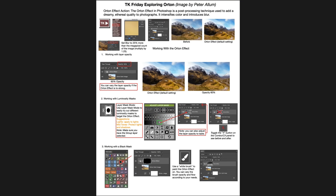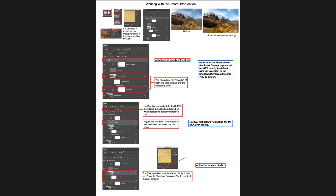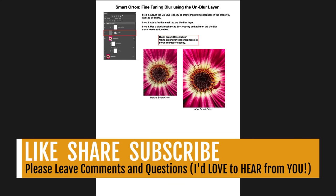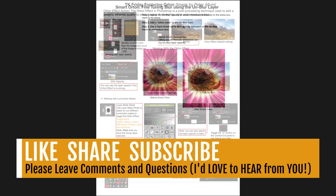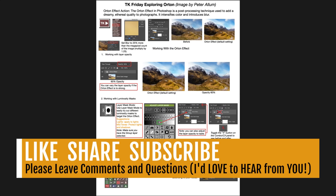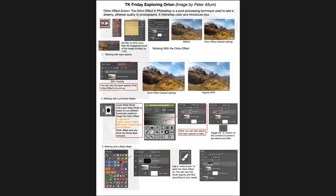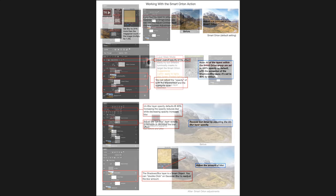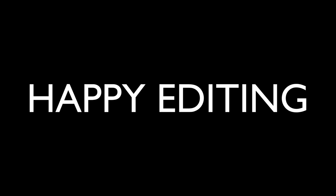Well there it is everyone — I hope you enjoyed this tutorial. Don't forget to download the PDF notes as a great guide to brush up on both the regular and Smart Orton effects. If you enjoyed this tutorial, please give it a like, share it with your friends, and if you're not yet subscribed, please subscribe and click the bell notification icon. I want to thank each and every one of you for joining me today in the Joy of Editing with Dave Kelly. I will see you all right here next time — but until then, happy editing!